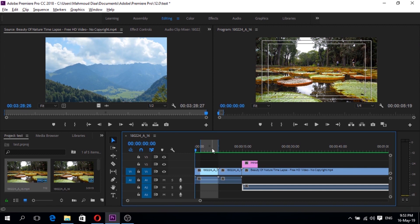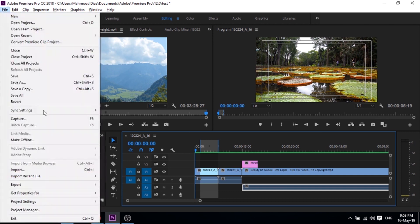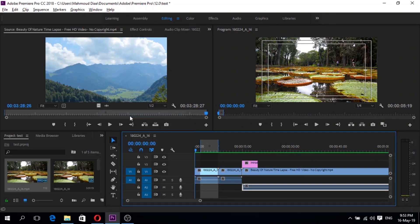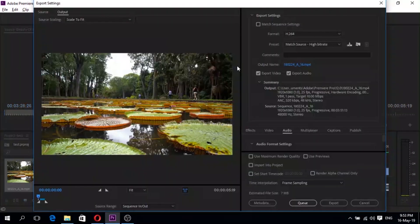Once everything is good, you can export easily. Go to File and then Export Media. Here you can choose whatever settings you want. I'll make another video about how to export high quality at a low file size, so stay tuned.